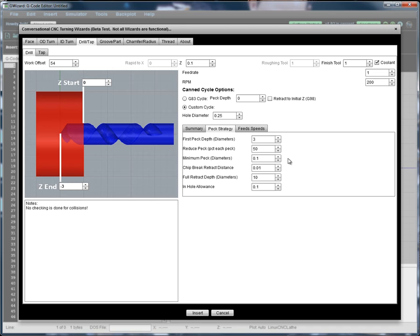The minimum peck will be 0.1. So once we get down to 0.1 diameters, we'll just keep pecking. The amount of retraction on the peck is 0.01. The full retract depth says that after 10 diameters deep, we're going to go to full retraction.